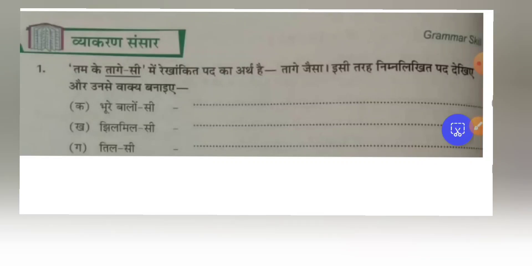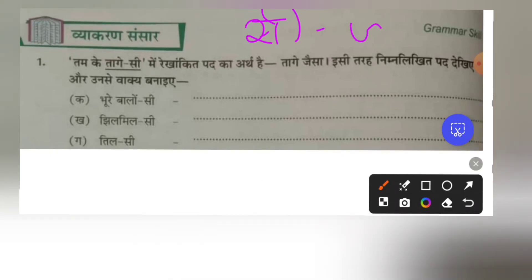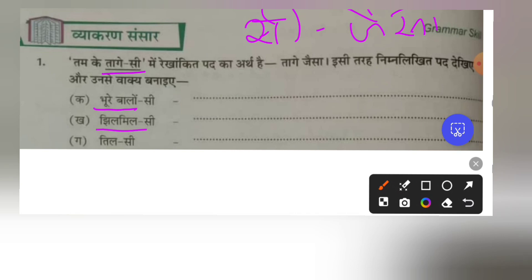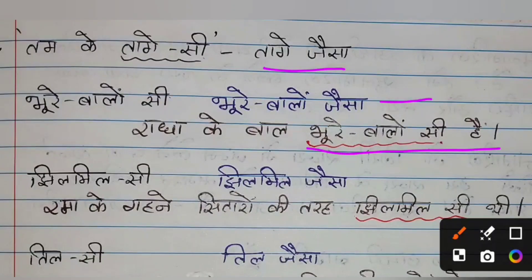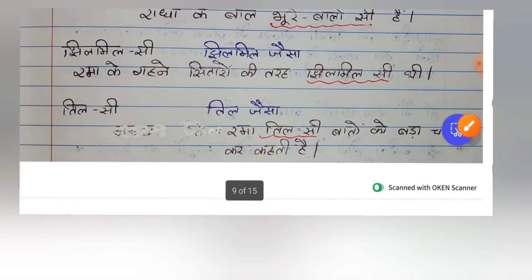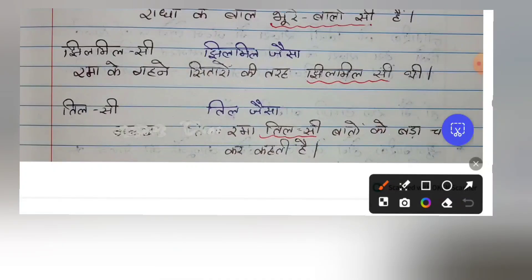The next exercise is about vyakaran: rekha-kit pad ka arth — when si is added, it means jaisa, like or similar to. For example: Bure balon si means like brown hair. Jil mil si means shining or flickering. Till si means small like a sesame seed. You have to use these words in sentences. For example: Radha ke baal bure balon si hain — Radha's hair is like brown hair. Ramah ke sitaron ki jil mil si chamak — the flickering shine of the stars.